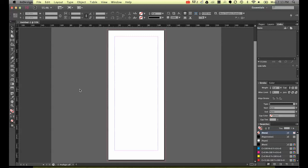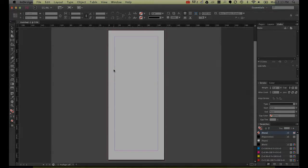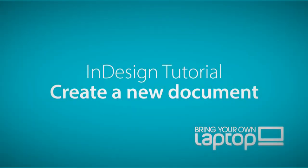So that's it for this tutorial. This is setting up a new document. Join us for the next one. All right. Bye bye.